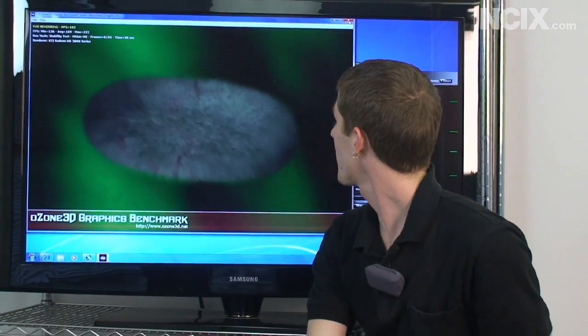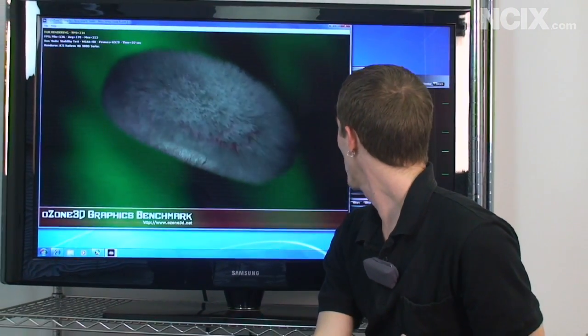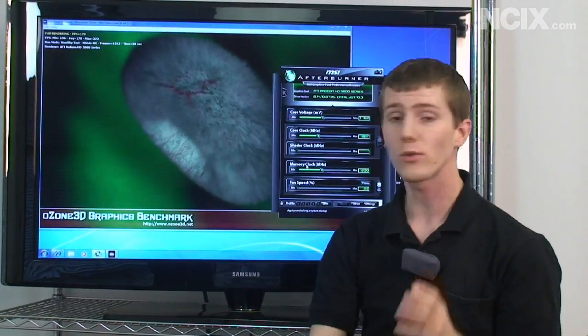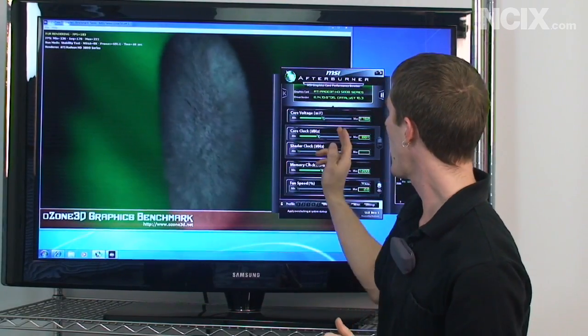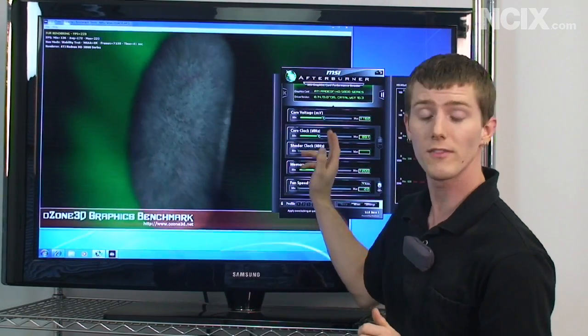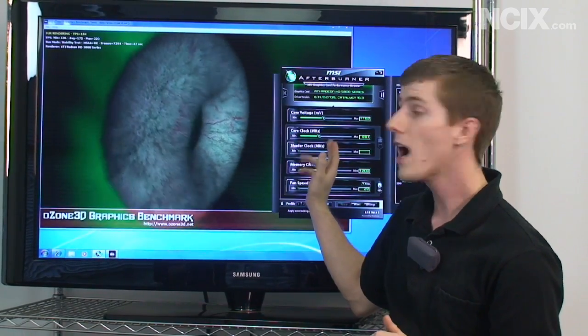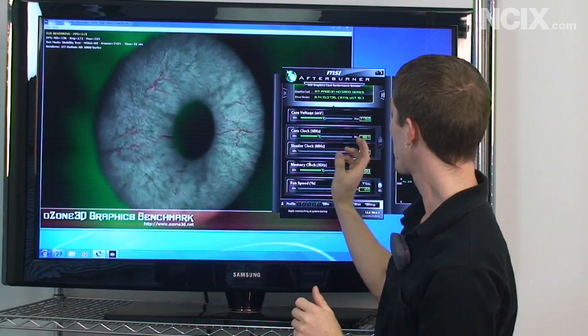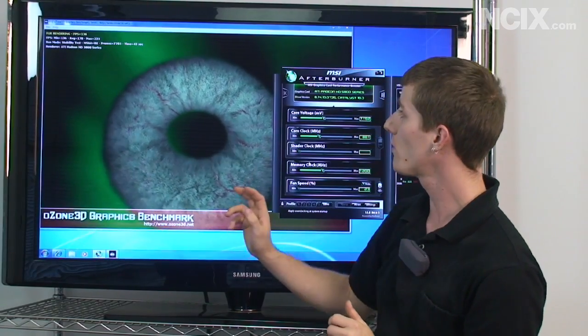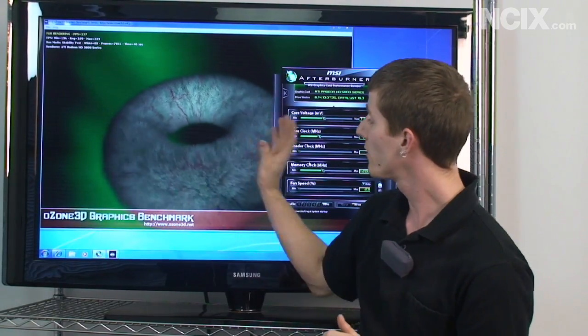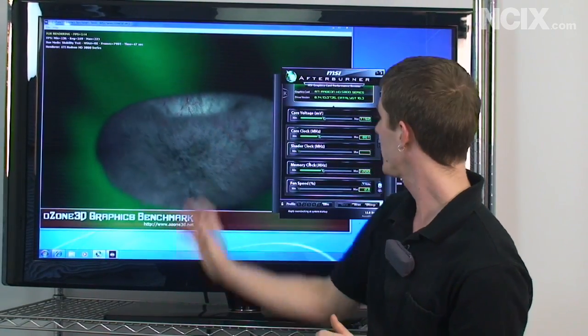So something to bear in mind is that you only want to adjust one parameter at a time so you can see I only adjusted the core clock. I'm finding out if my core clock is stable at 881 megahertz. So far I can see that it is.